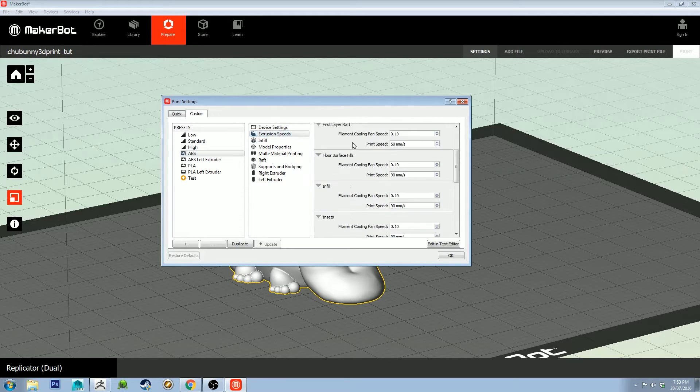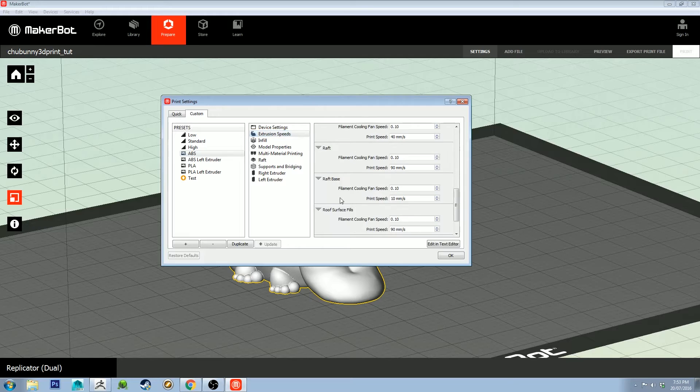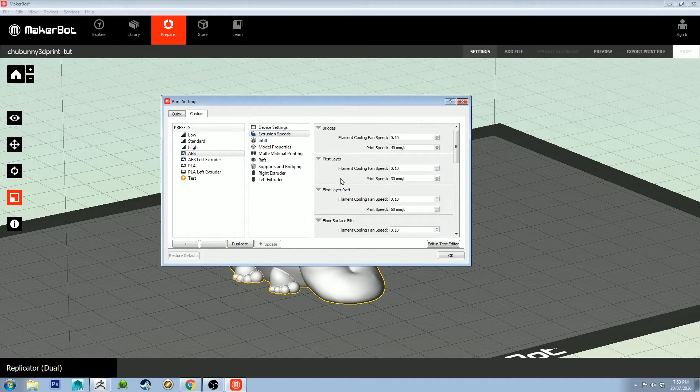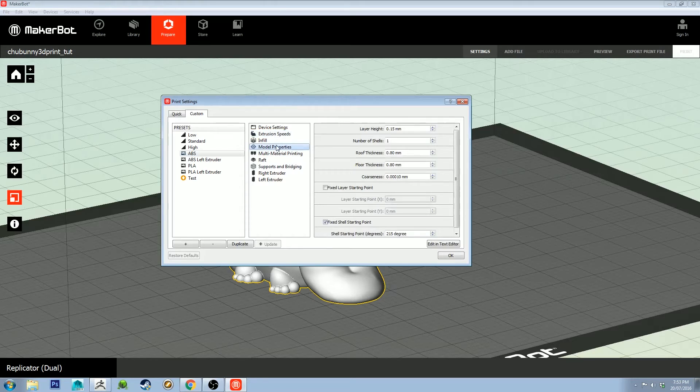Extrusion speeds I keep as default. I actually have never changed these because they've been fine on my prints so far. Model properties, this is important.